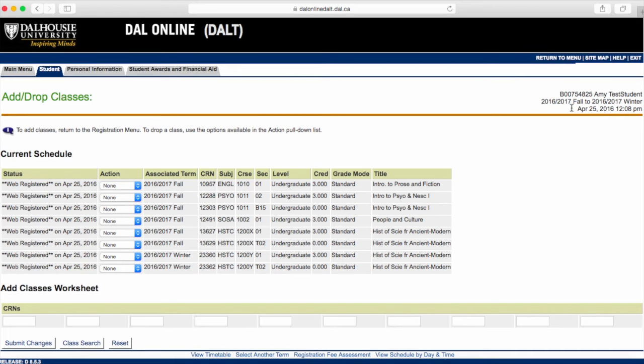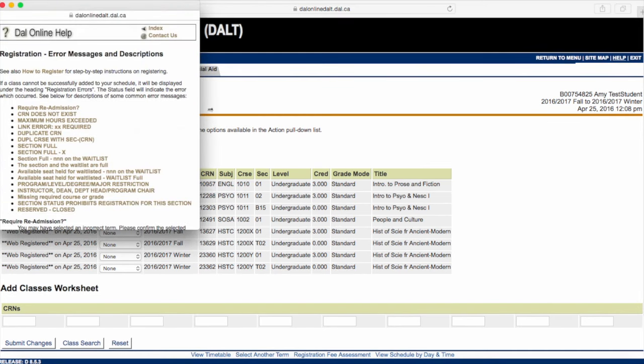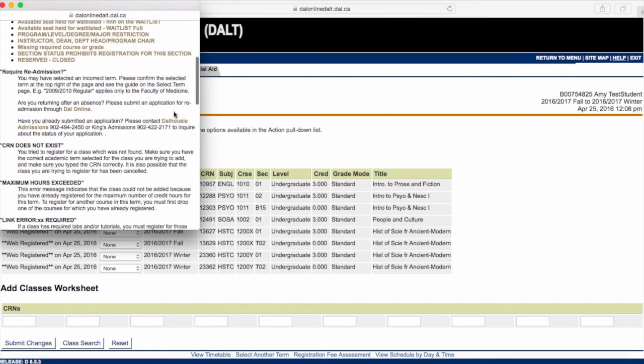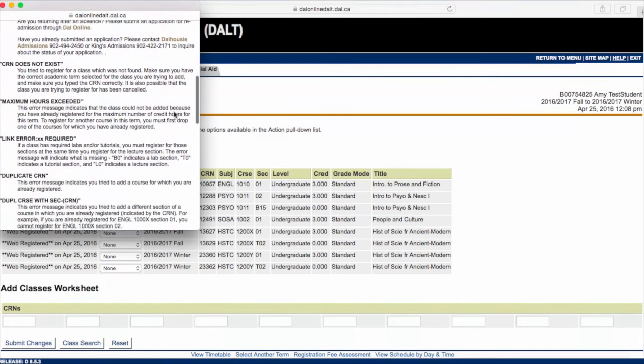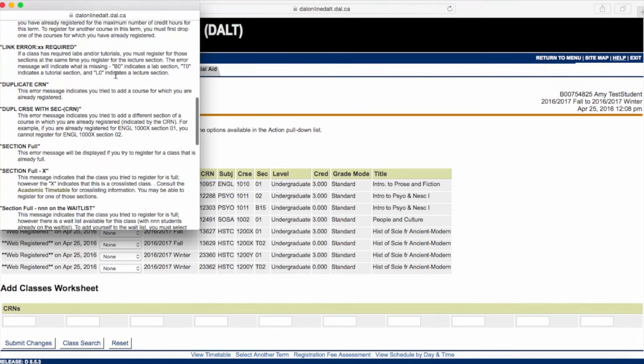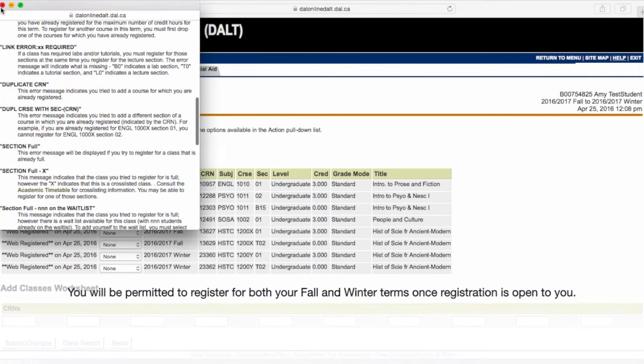If you encounter any error messages, find out what they mean by clicking on the Help button here on DAL Online. If you still can't figure out what's going on, email or call the Registrar's Office.